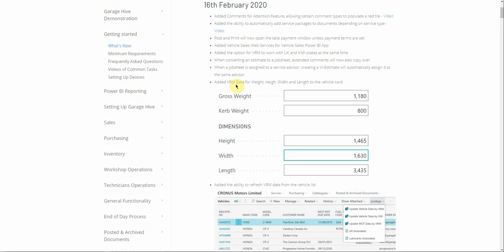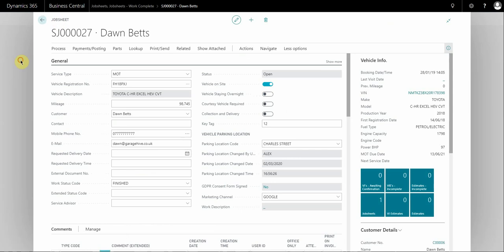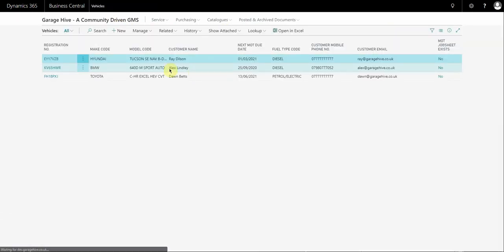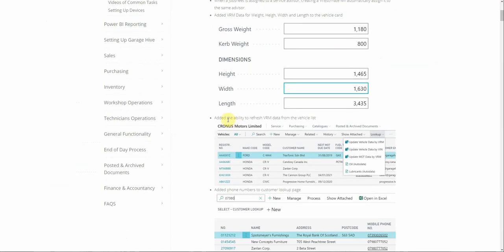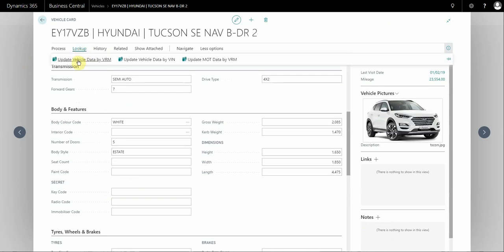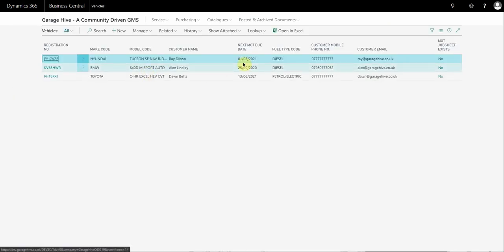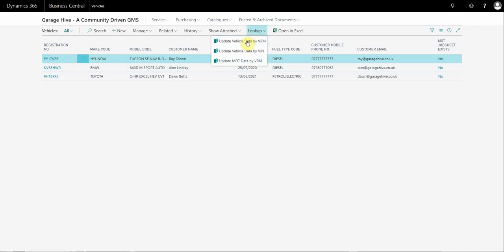We added VRM data for weight, height, width, and length to the vehicle card, including curb weight. Under Body and Features you now have gross weight and various dimensions. We also added the ability to refresh VRM data from the vehicle list — previously you would have to do it from within the vehicle card, but now from the vehicle list you can select 'Update Vehicle Data by VRM' or 'Update MOT Date' and it will refresh the VRM or MOT date for you.